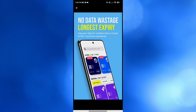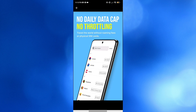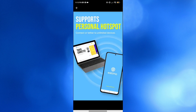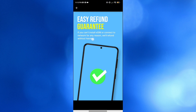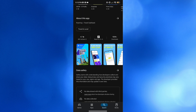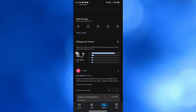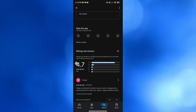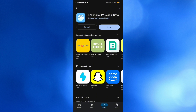But before that, if you don't know what Eskimo is, it is a mobile application designed to provide users with a seamless connectivity experience while traveling internationally. It offers a digital eSIM allowing users to connect to mobile networks worldwide without incurring data roaming fees or the hassle of swapping physical SIM cards. The app supports 4G LTE speeds and enables users to share their data through personal hotspots, making it ideal for both leisure and business travelers.